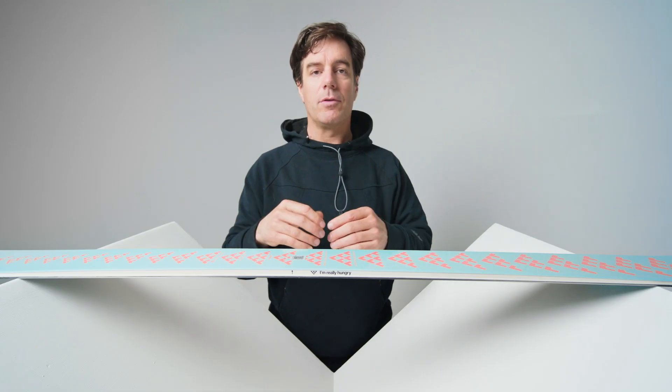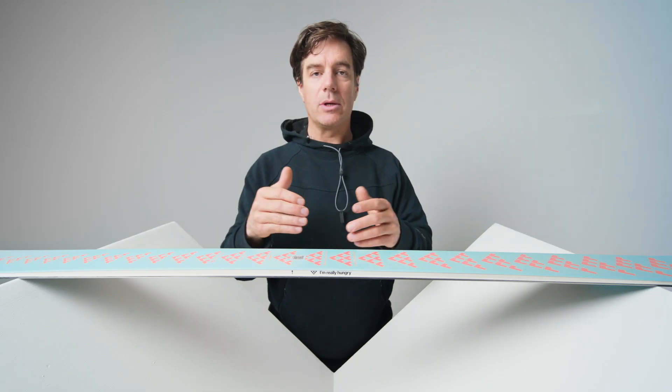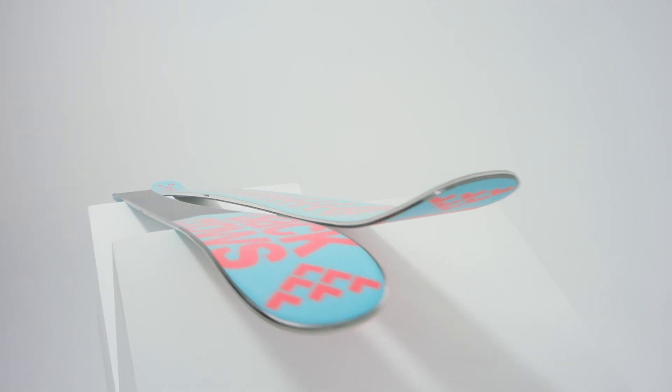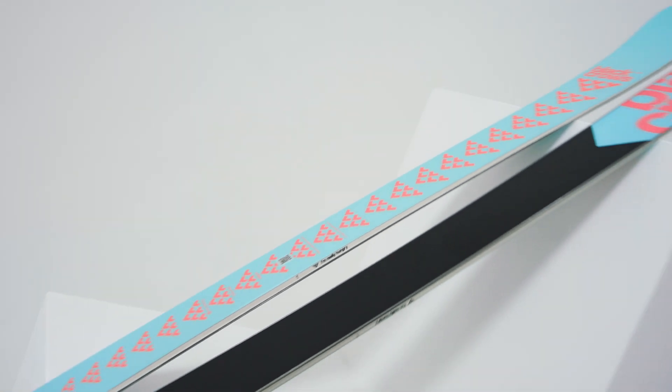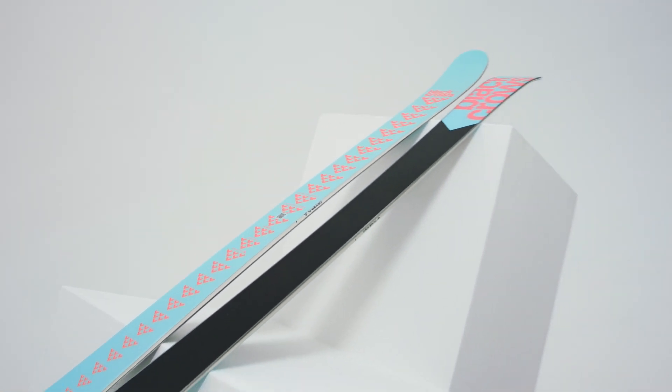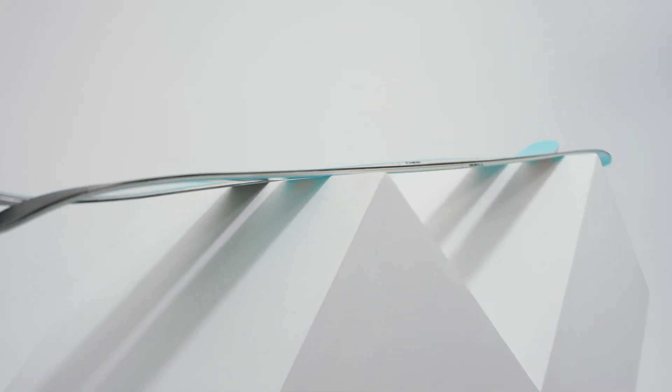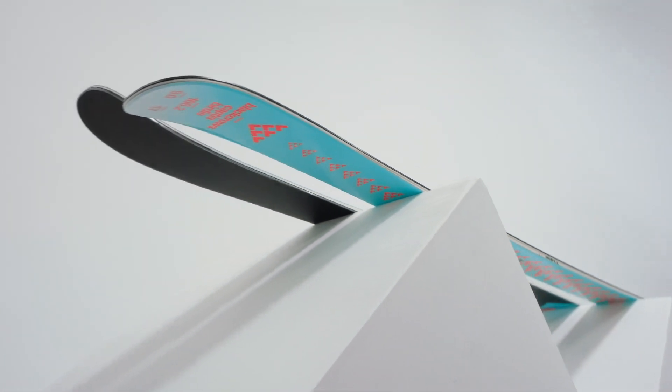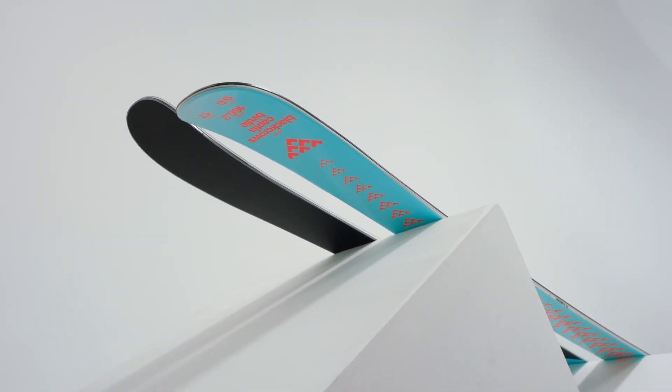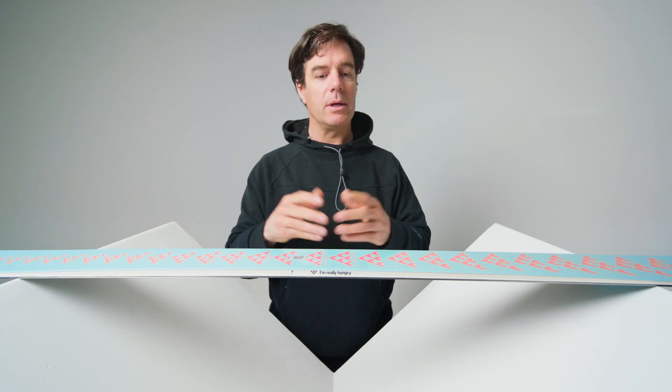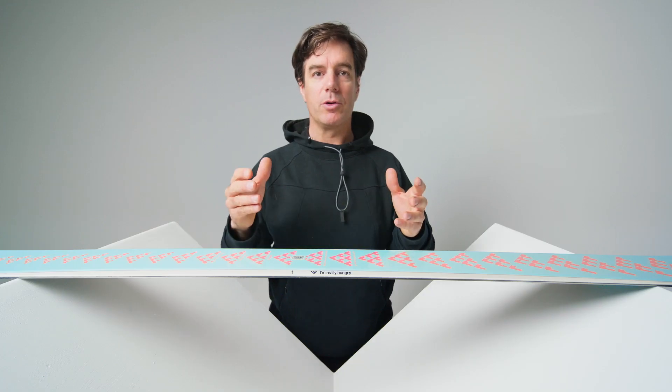All in all, for a resort ski, the Captiz is super dynamic, very enjoyable to carve, very good in the air. So if you're that kind of person that wants to do a little bit of everything in a resort, it's going to be perfect for you.